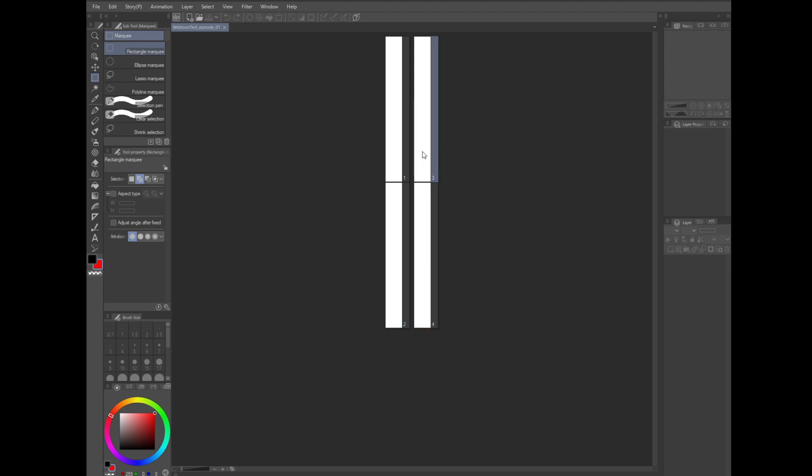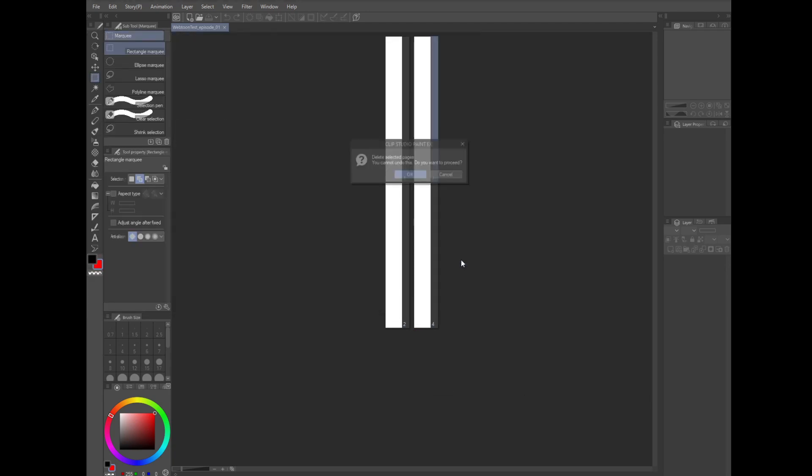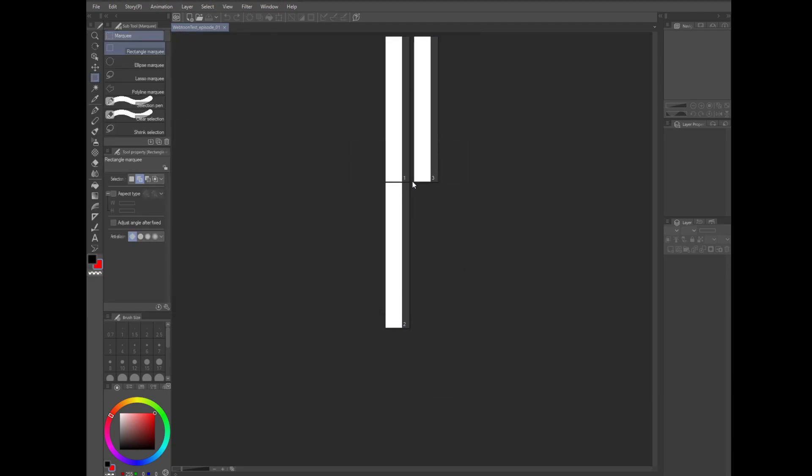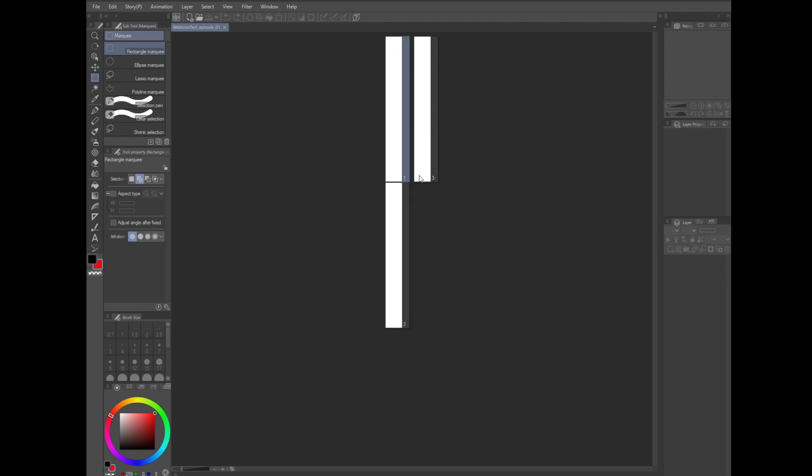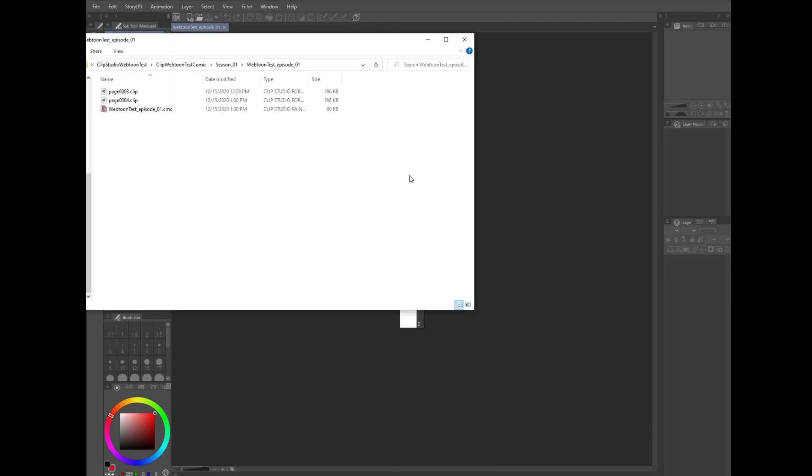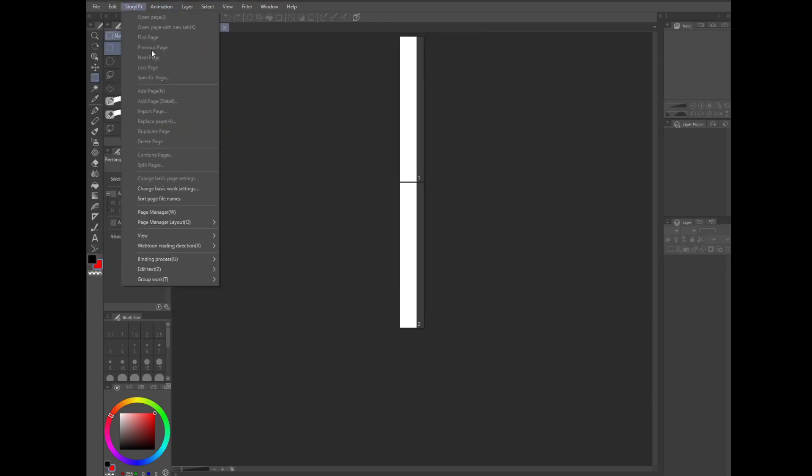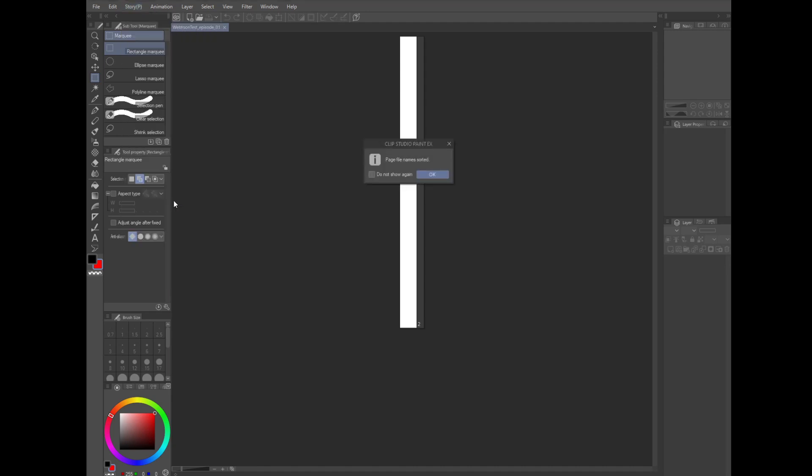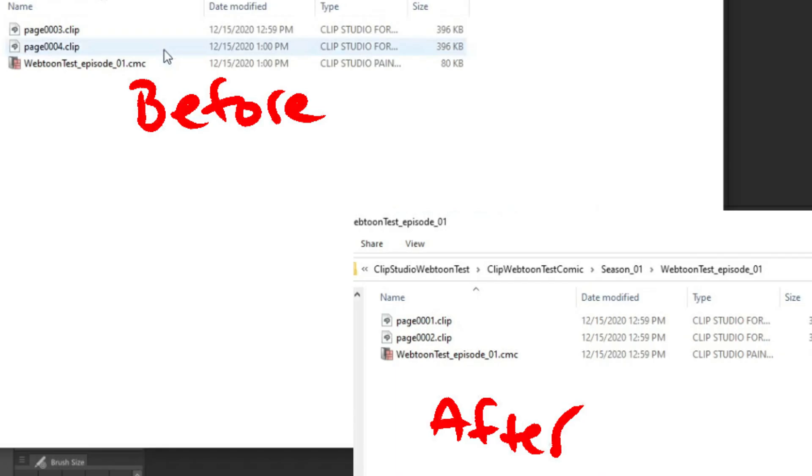Side note, if you start adding, deleting, moving, the file names on your hard drive are going to get mixed up and not make any sense. So you may have page one, two, and three in your Clip program, but if you look at it on your hard drive, it could be page one, page seven, page four, page twenty. To fix this, go to the menu, click on story, click on sort page file name. If you ever have to work with these files outside of Clip, this is going to be a lifesaver.